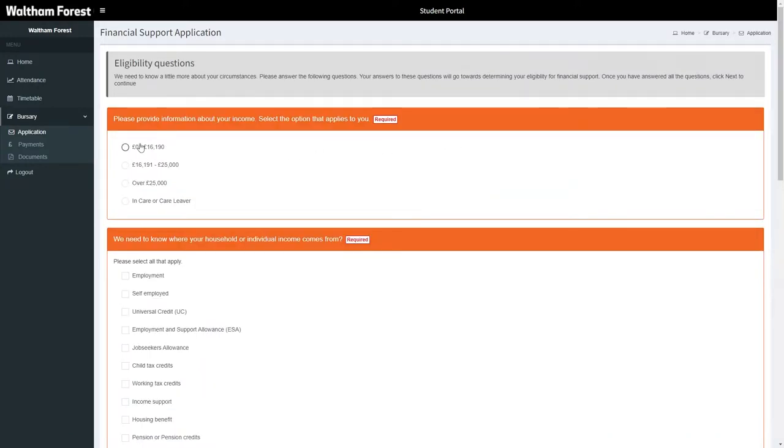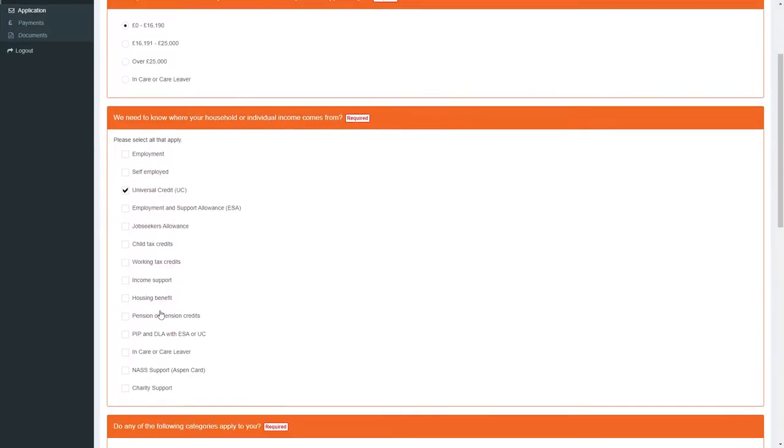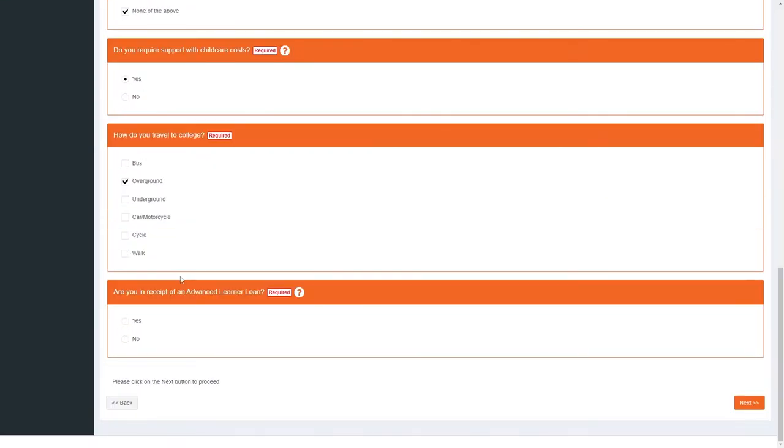On the Eligibility Questions screen, answer each question in turn accurately. Then, at the bottom of the page, select the Next button.